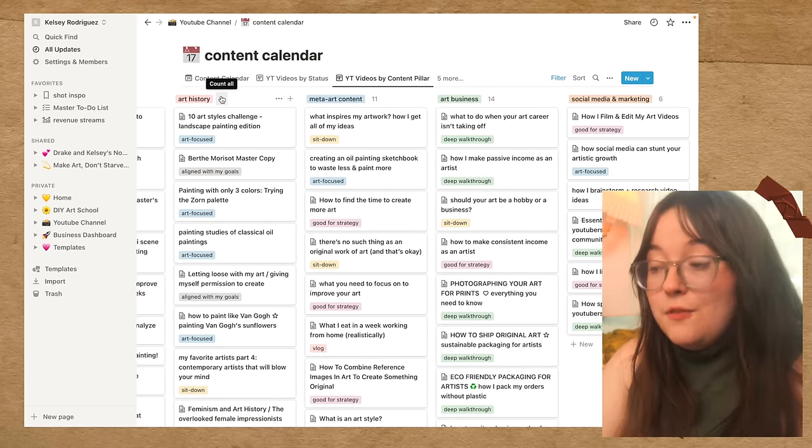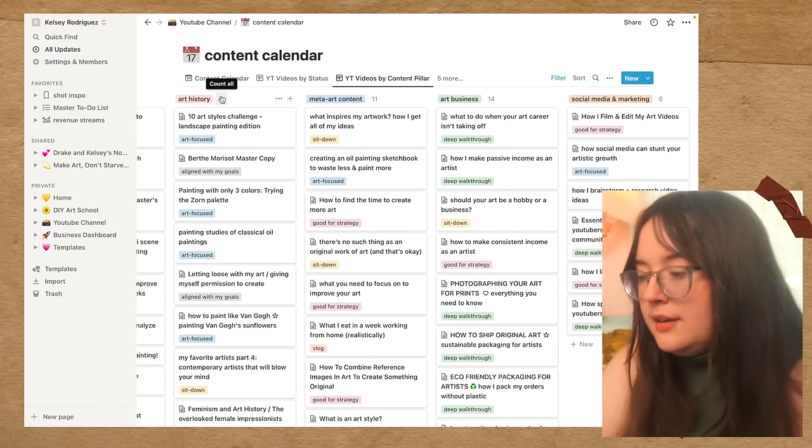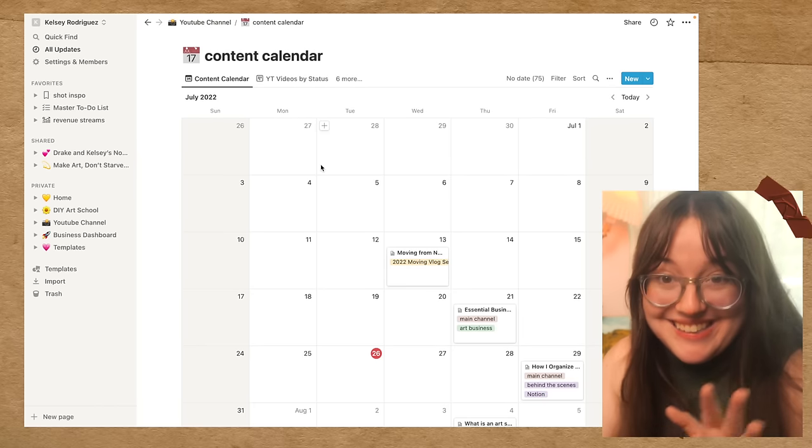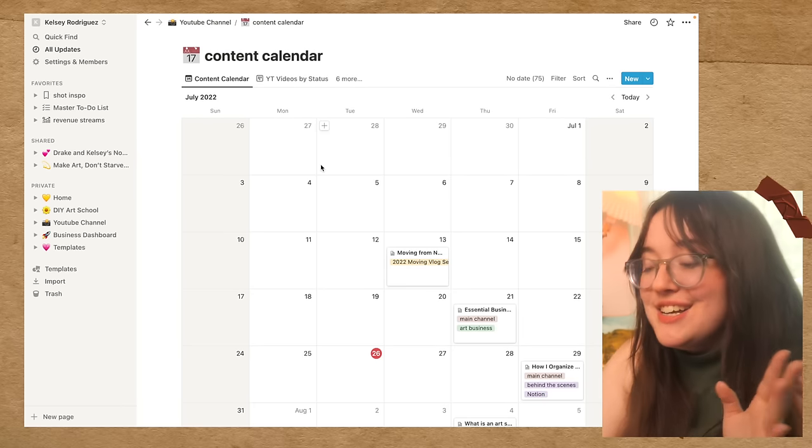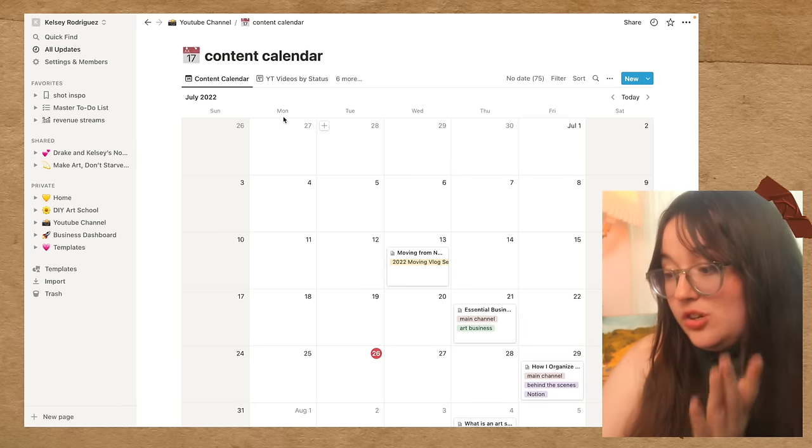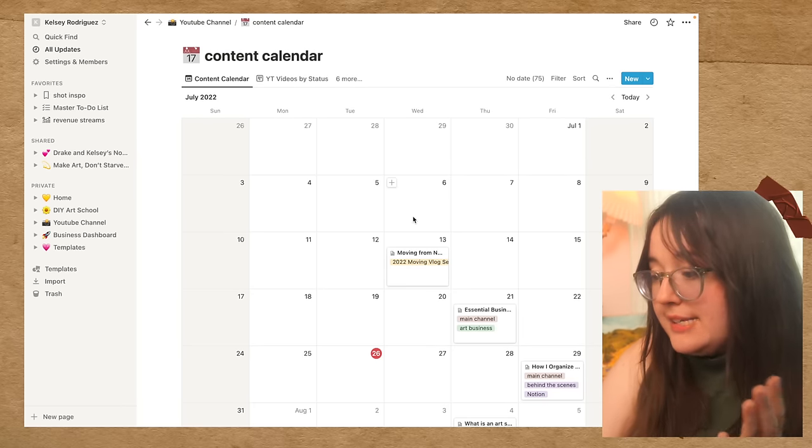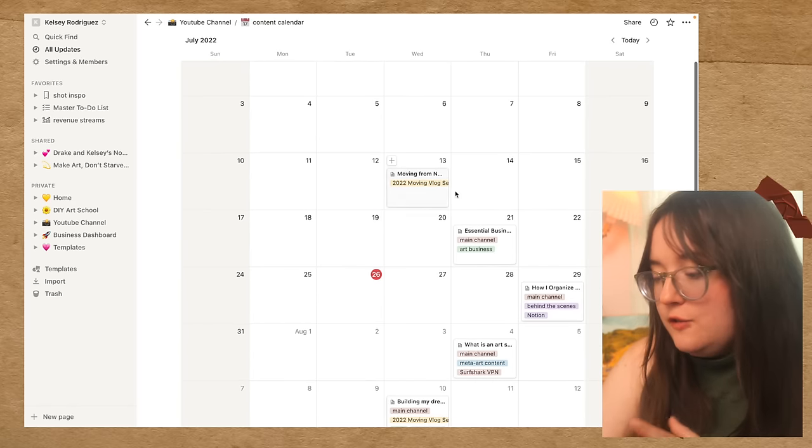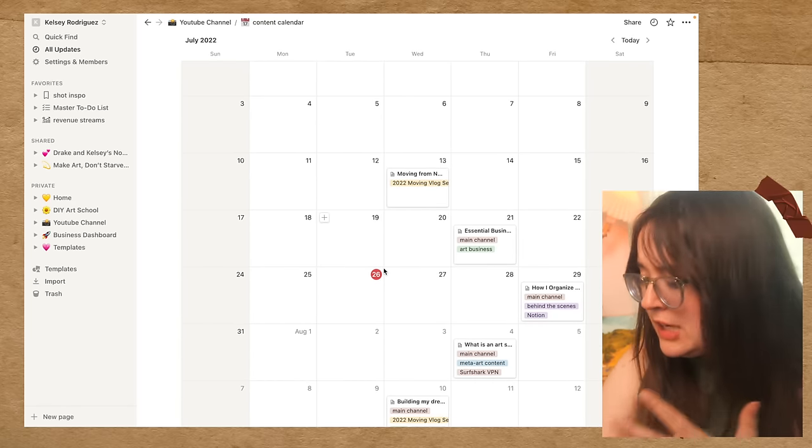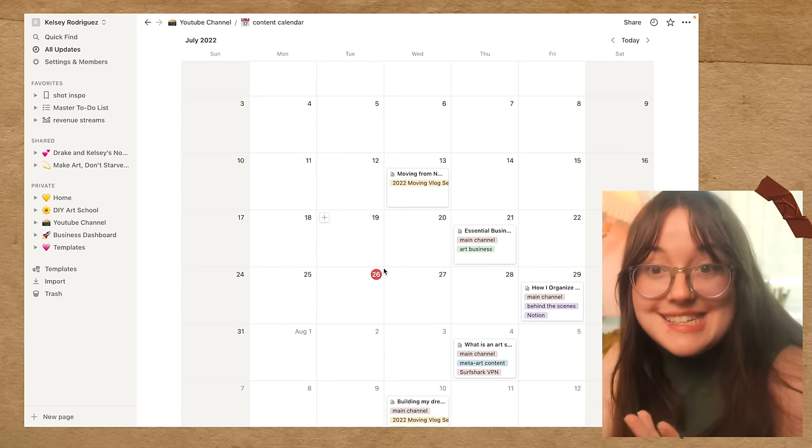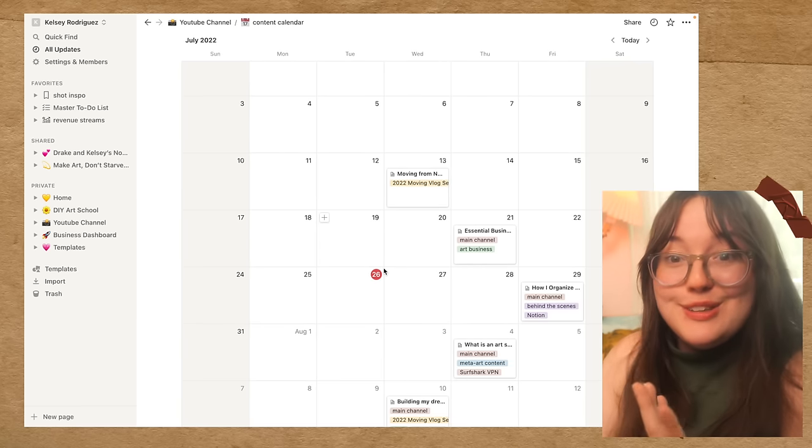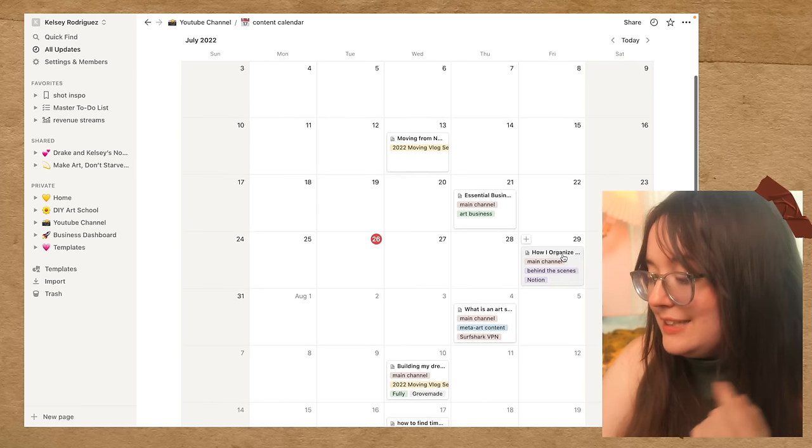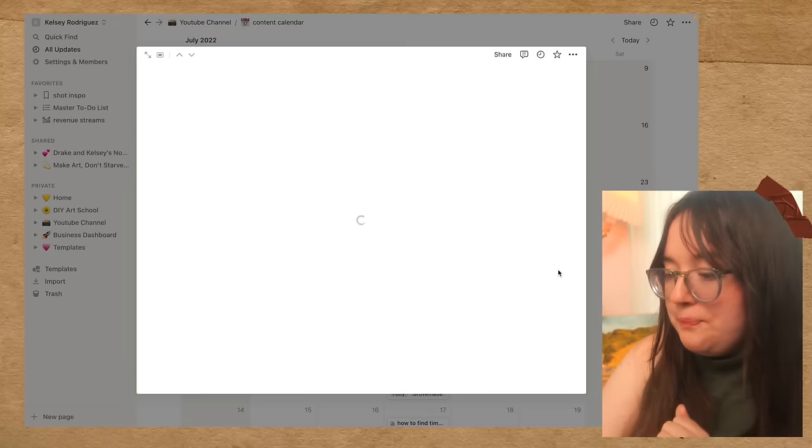And that gives me a lot of options. So this is my content calendar calendar. So this is July. I did not post the first week of July. And then I've kind of been sort of consistent so far this month, which has been nice. But let's take a look at this video.